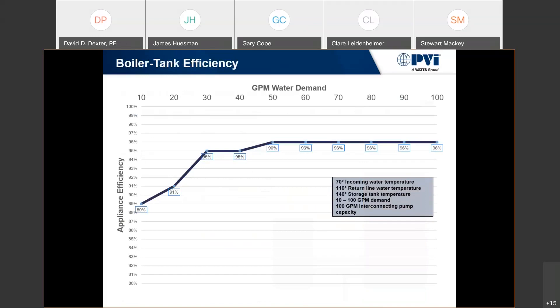Because of that scenario, any boiler-tank or instantaneous with a storage tank will have an efficiency curve where under low demands — the y-axis is GPM, the x-axis is appliance efficiency — you're actually below 90%. As flow or demand in the building increases, we're introducing more cold water into that heat exchanger, and that drives the efficiency of that appliance. That's why efficiency curves on instantaneous units look the way they do.